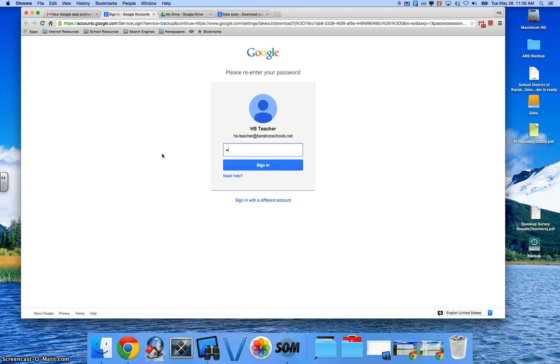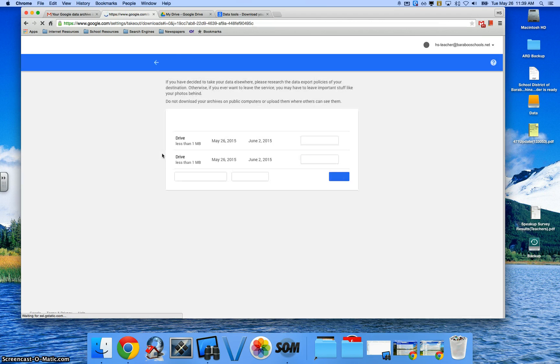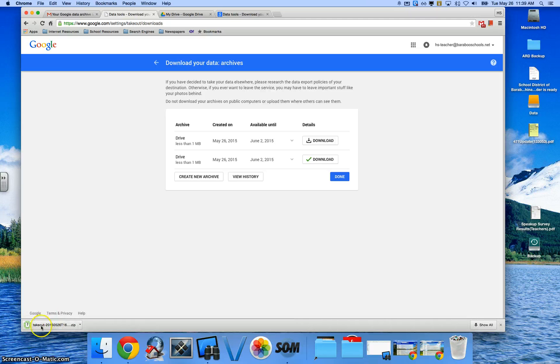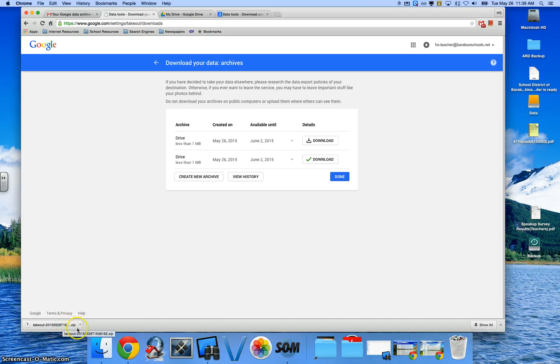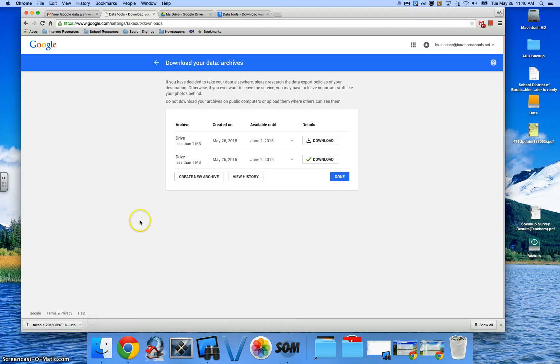I'm going to log in. And it's going to go ahead and download the contents of your My Drive from that account. Now I'm going to go ahead and click on there for a Mac. And I'm going to click on Show in Finder.